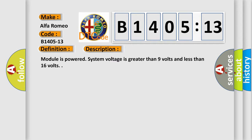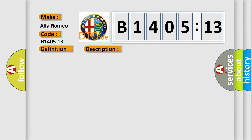And now this is a short description of this DTC code. Module is powered, system voltage is greater than 9 volts and less than 16 volts.